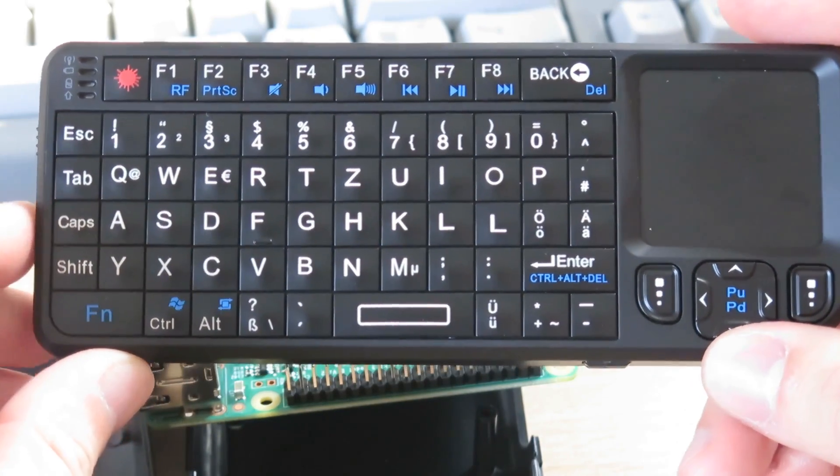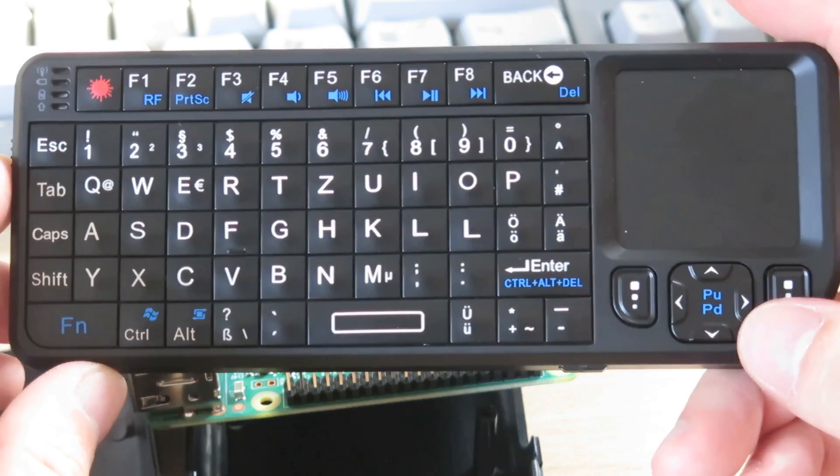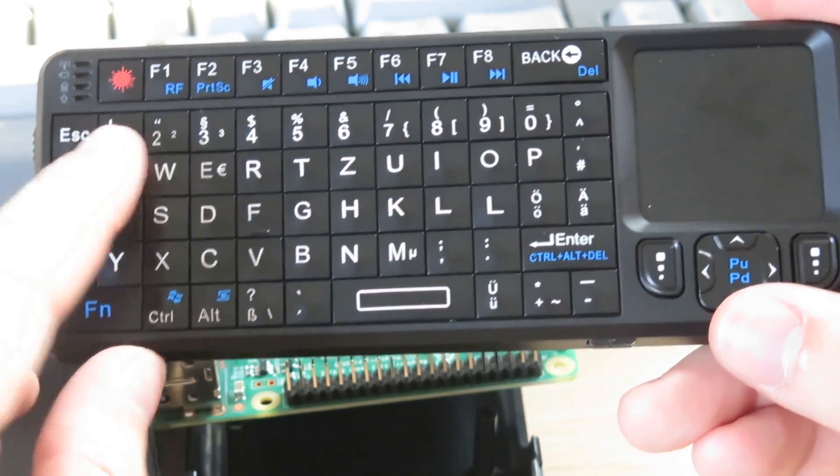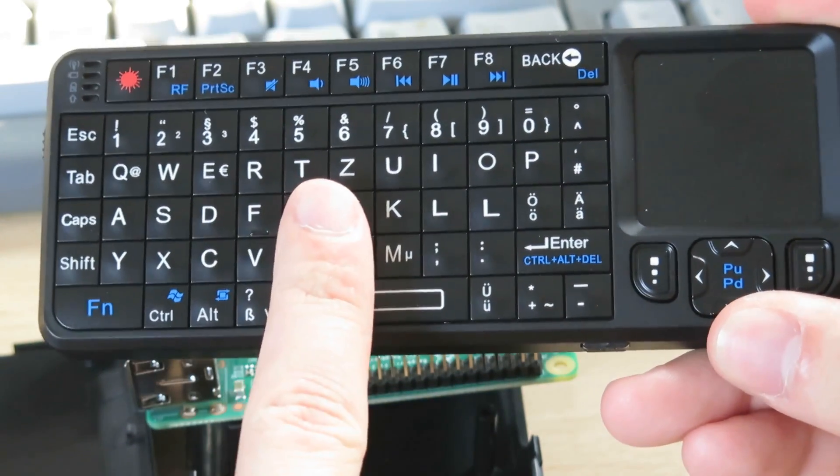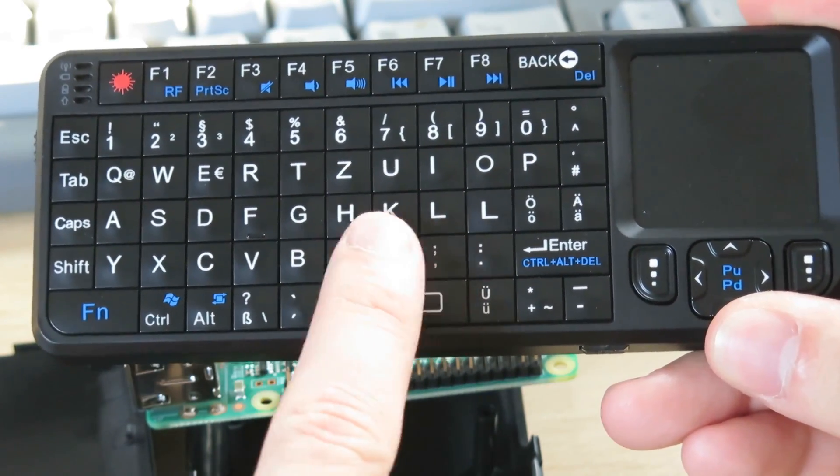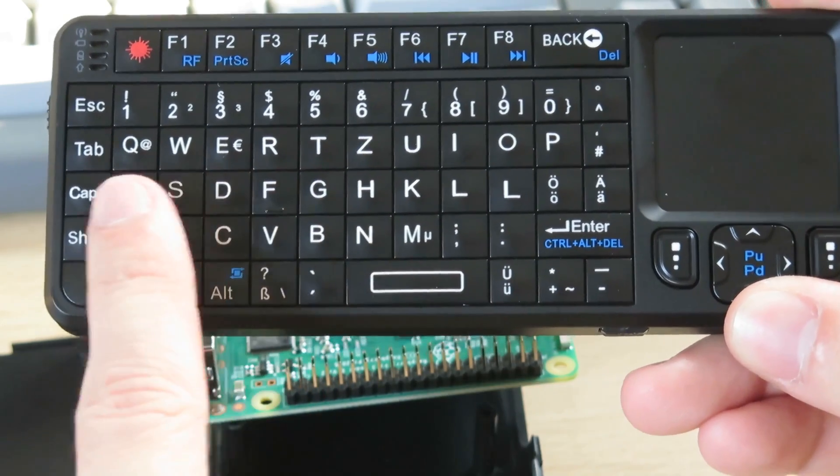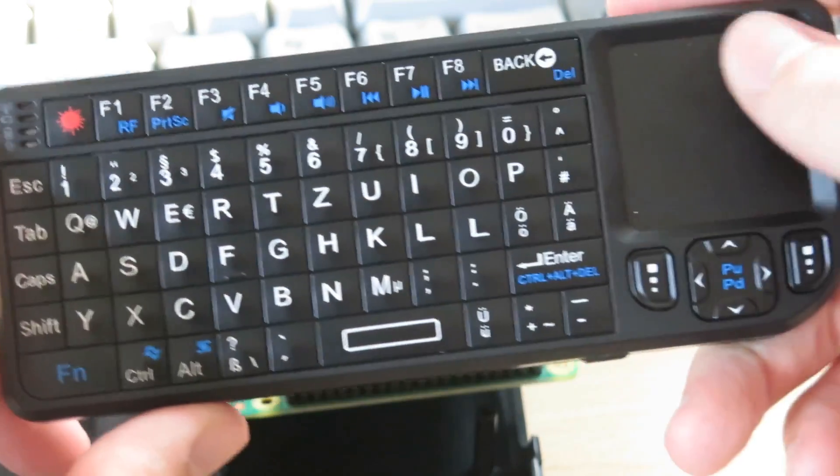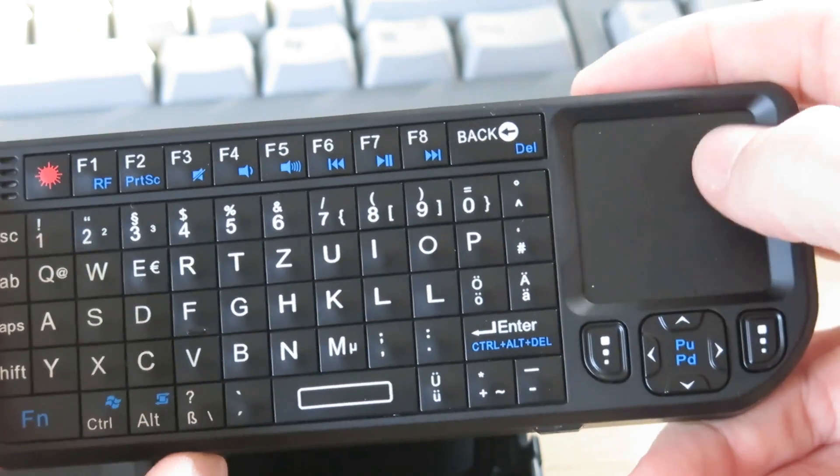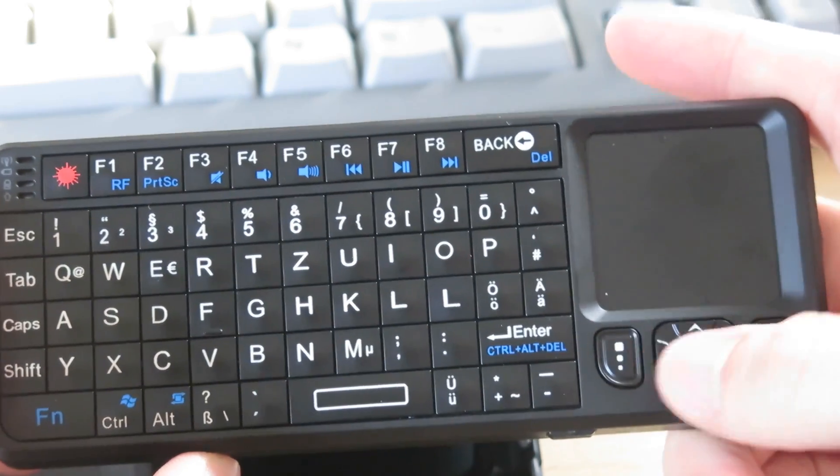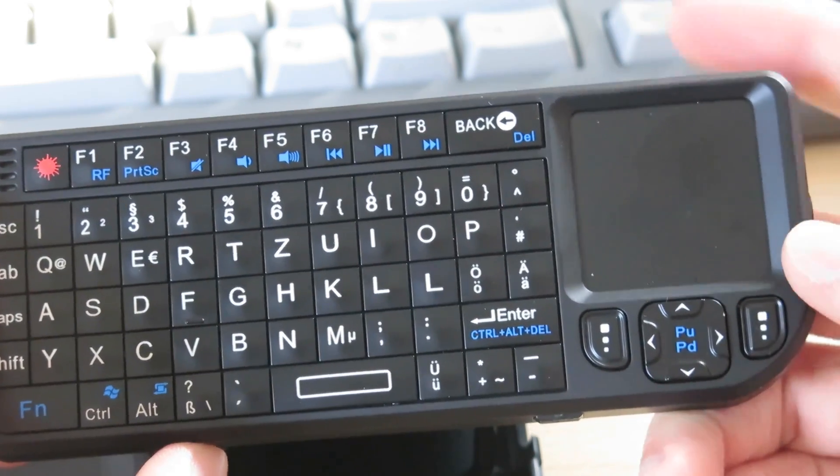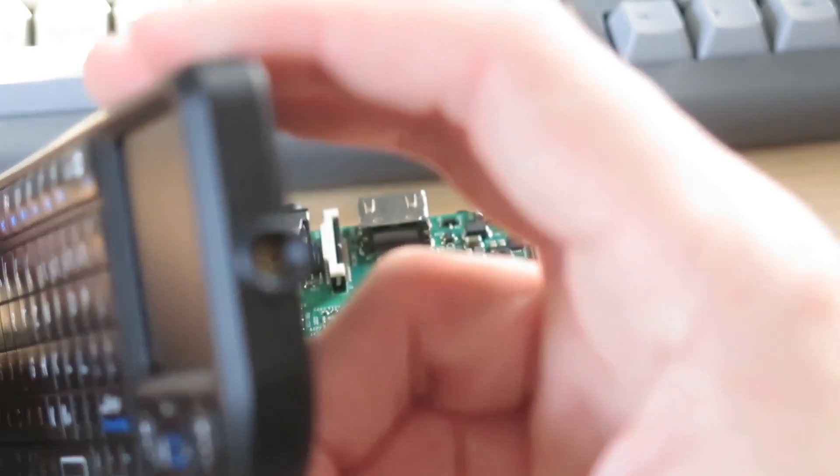Now, second item, the keyboard. It is tiny, like this is my finger. I can easily press six keys at the same time with one finger. It also has a very small touchpad and a laser pointer.